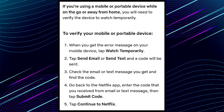Third, check the email or text message you receive and find the code. Fourth, go back to the Netflix app, enter the code received from the email or text message, then tap 'Submit Code.' Fifth, tap 'Continue to Netflix.'